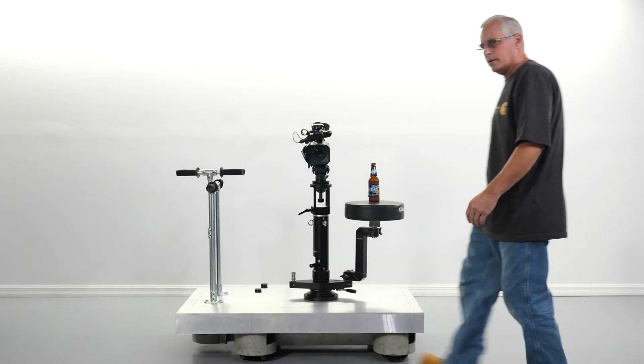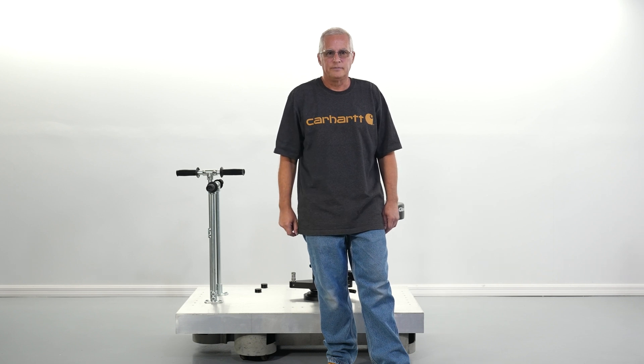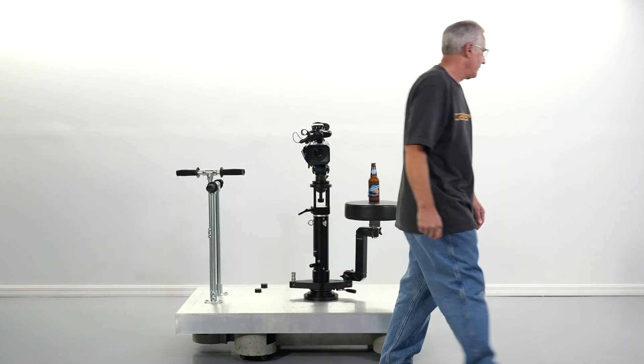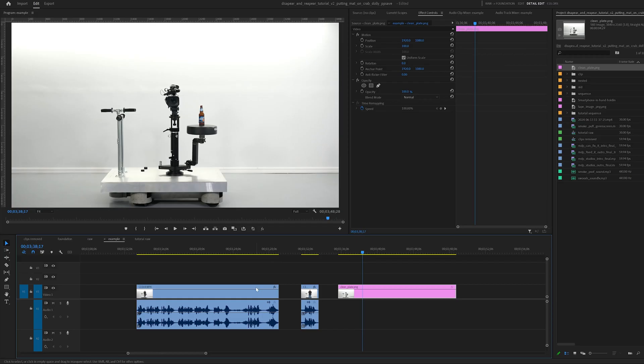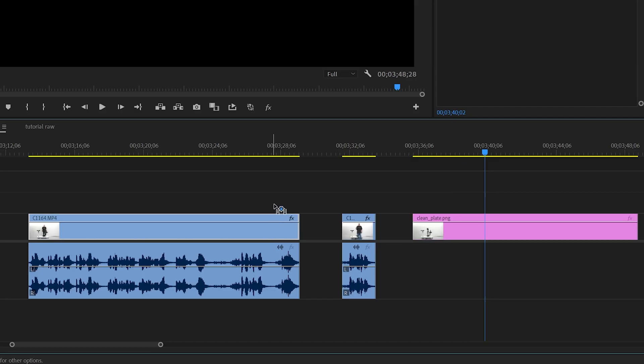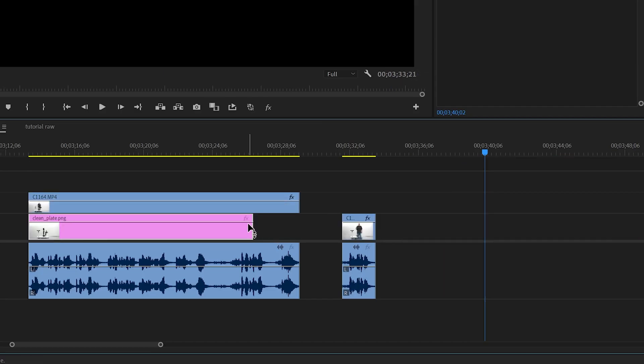Now have your actor stand where you want them to be. Middle, front, side, whatever. Get them in position and go ahead and film the rest. When you're finished filming, take your two clips and clean plate and put them in your timeline. Move the clean plate under the main clip.